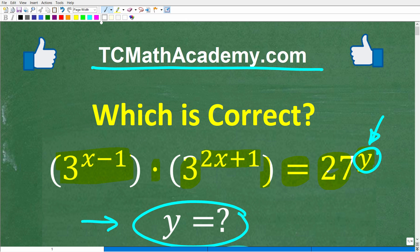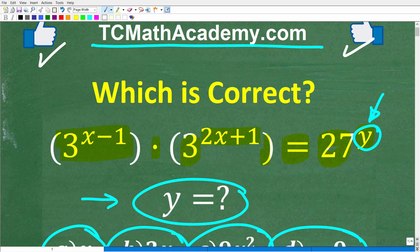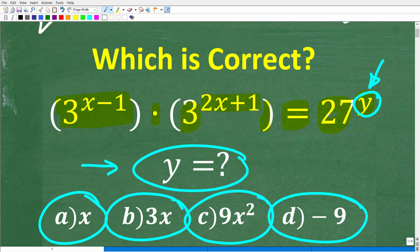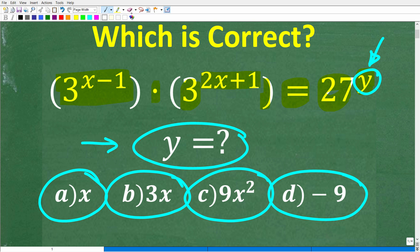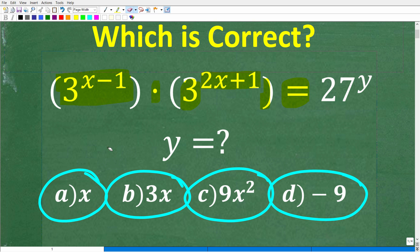If this video helps you out or you enjoy this content, make sure to like and subscribe, as that definitely helps me out. So let's take a look at this problem one more time. The right answer is either A, B, C, or D.